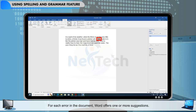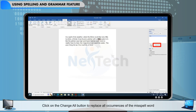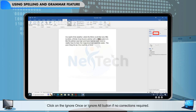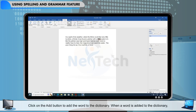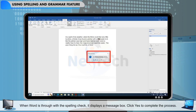For each error in the document, Word offers one or more suggestions. Select a suggestion and perform any one of the following operations: click on the Change button to correct the error; click on the Change All button to replace all occurrences of the misspelled word with the selected word in the suggested list; click on the Ignore Once or Ignore All button if no corrections are required; click on the Add button to add the word to the dictionary. When a word is added to the dictionary, Word no longer highlights it as a misspelled word. When Word is through with the spelling check, it displays a message box. Click Yes to complete the process.